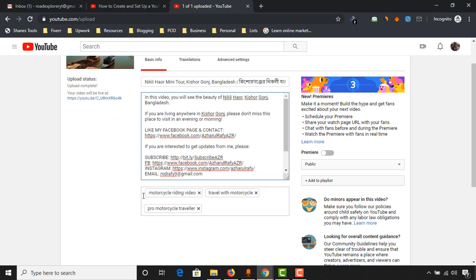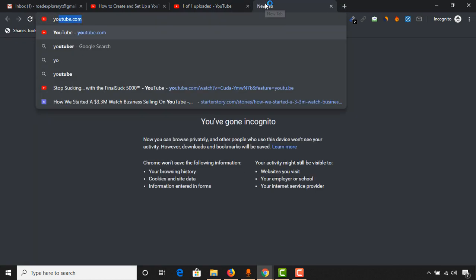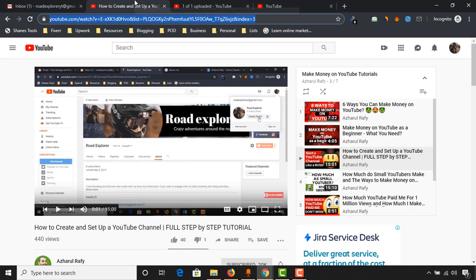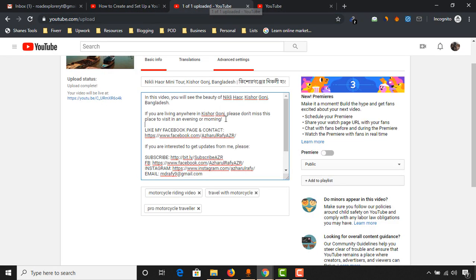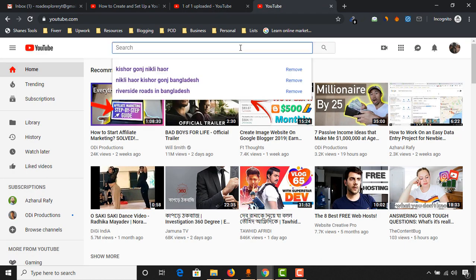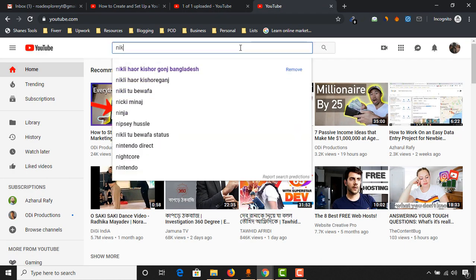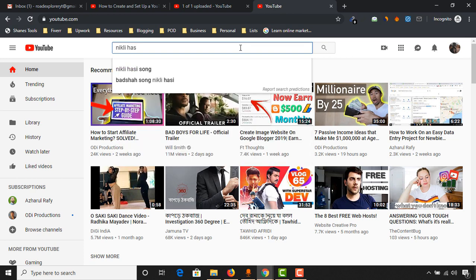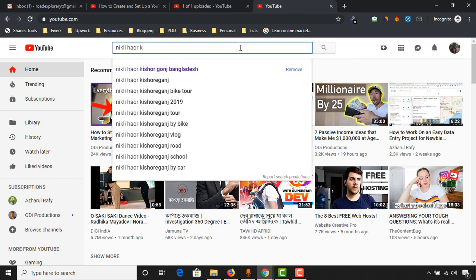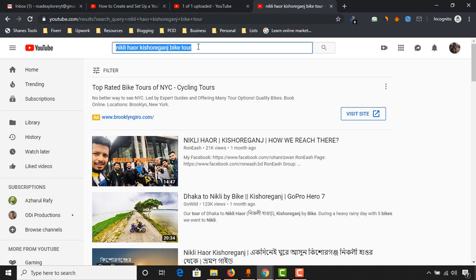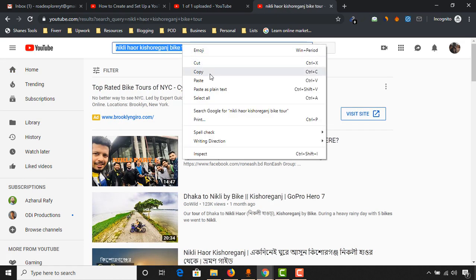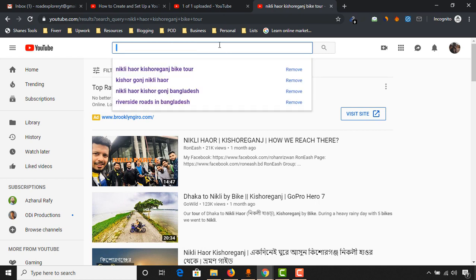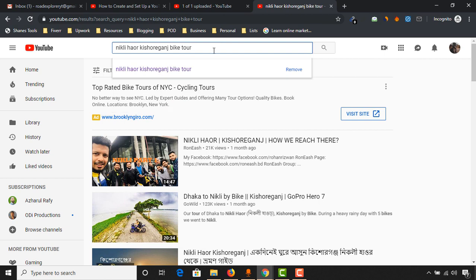These are the tags that people are going to use on YouTube. For example, I'm going to youtube.com and I'm going to actually show you the actual view for this keyword. Nikai Kishuganj, okay. And here, Nikai Kishuganj bike tour. So we have got one of our keywords that we can use in our video. So this is the keyword people are using.